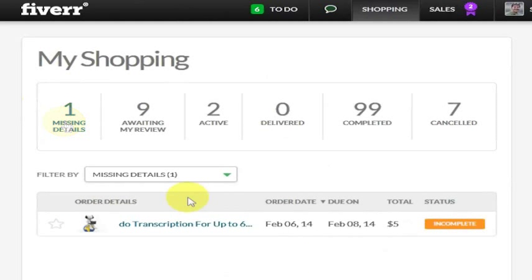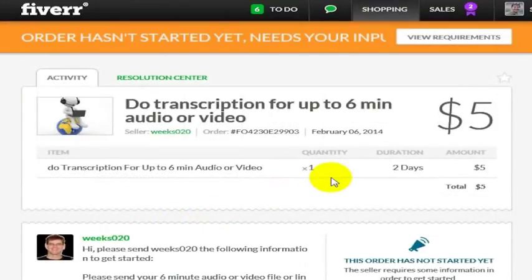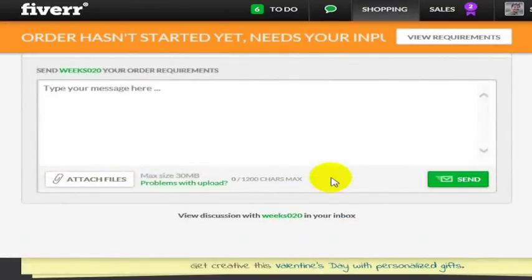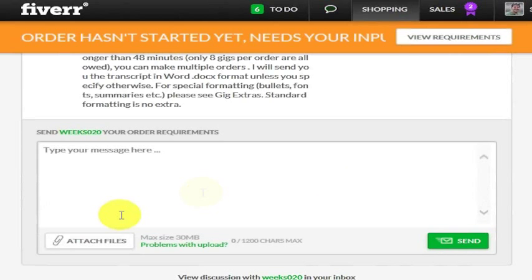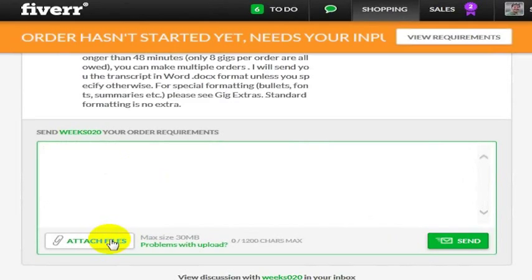I'll go into the Fiverr project that I've got somebody working on. What you can do with any Fiverr project is attach a file right here. Or in this case, if I wanted a YouTube video transcribed, I would just put the YouTube link in here.